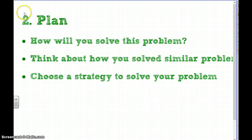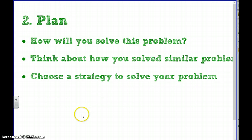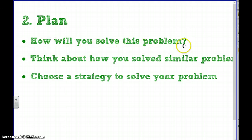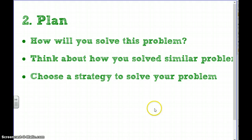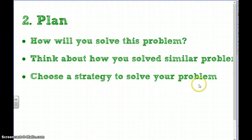Your next step is to plan. When you're planning, ask yourself how will I solve this problem. Think about similar problems you've solved in the past and choose a strategy.